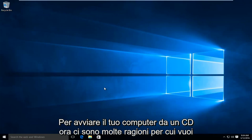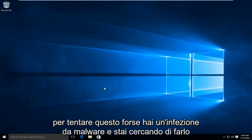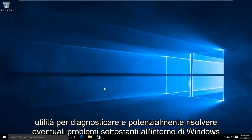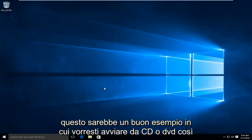Now there are many reasons why you'd want to attempt this. Perhaps you have a malware infection and you're trying to run a rescue CD. Or your computer is having some errors and you want to run a utility to diagnose and potentially fix any underlying issues within Windows. This would be a good instance in which you'd want to boot from a CD or DVD.